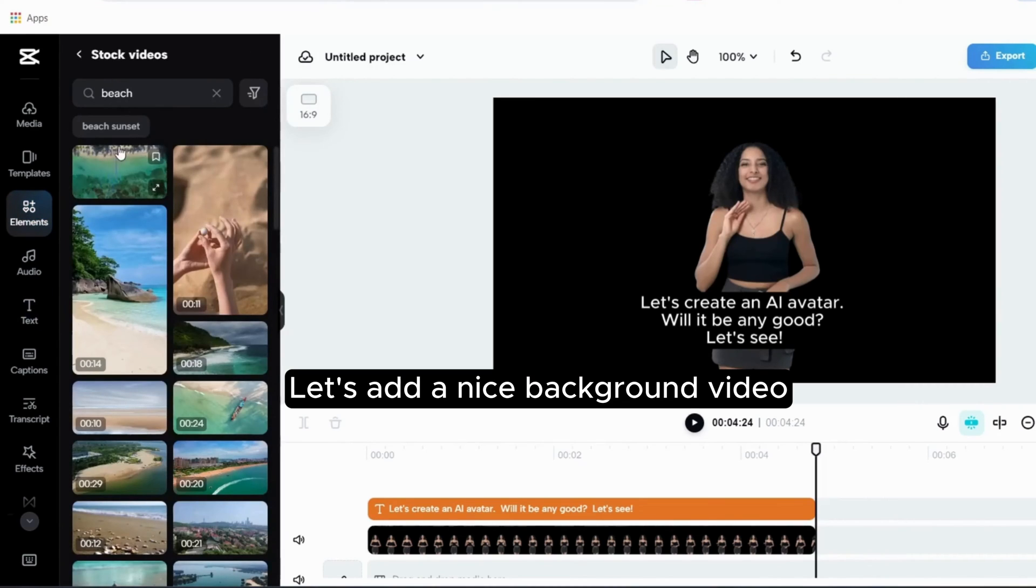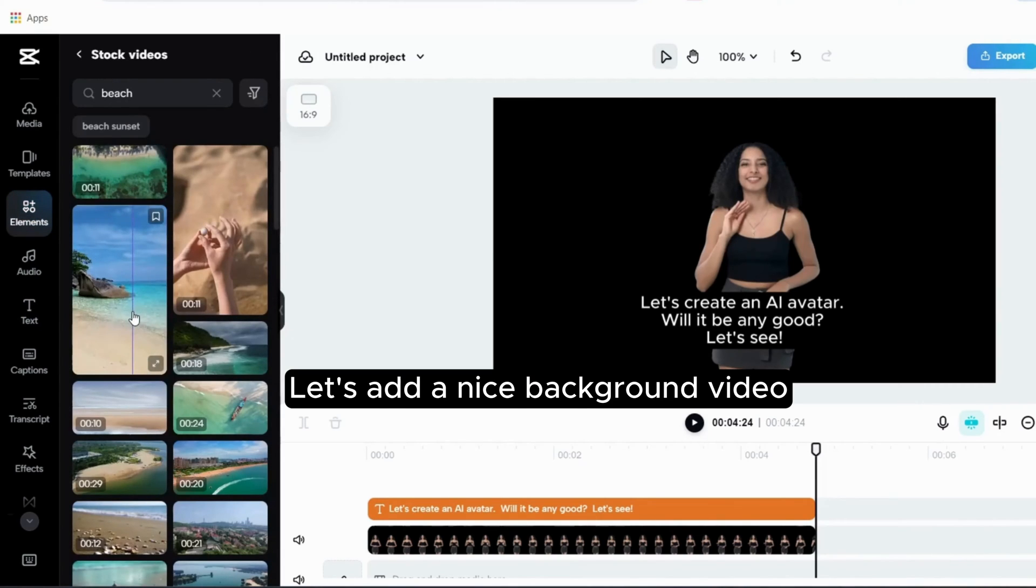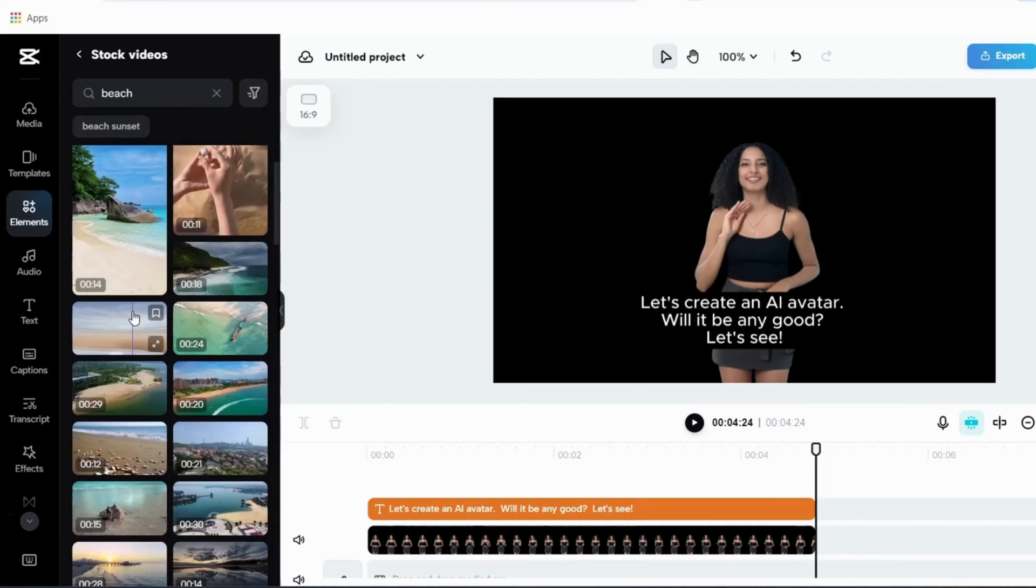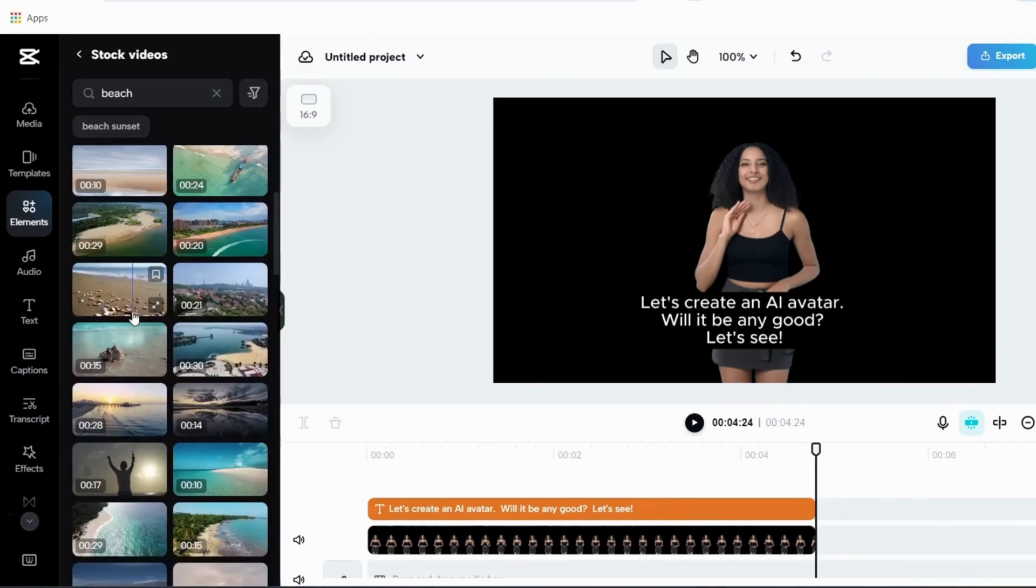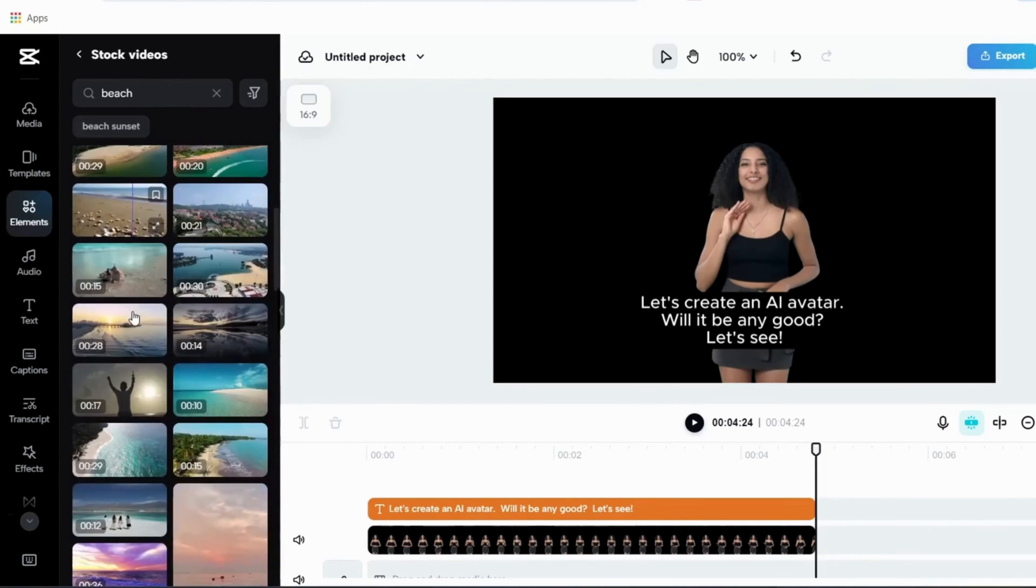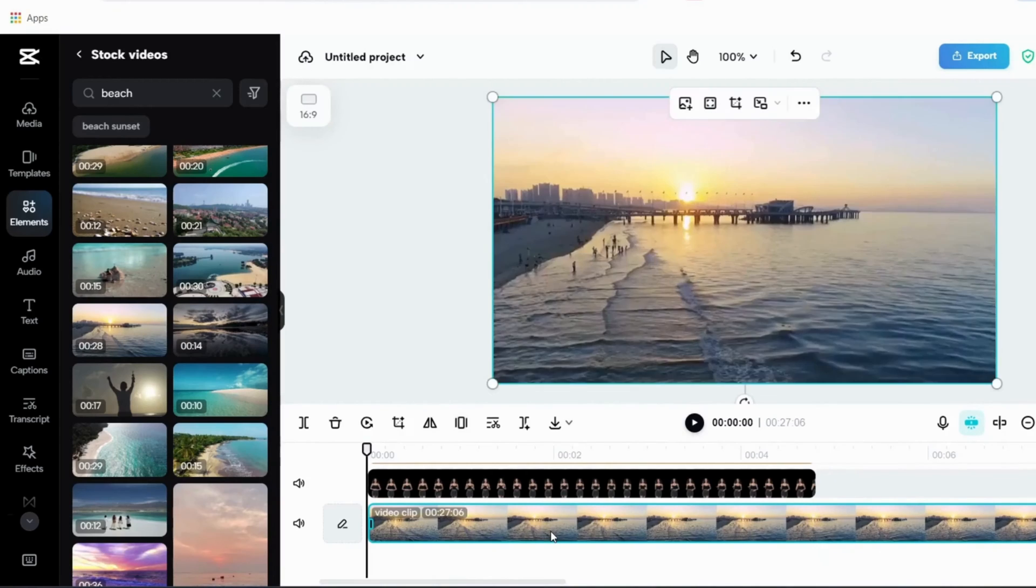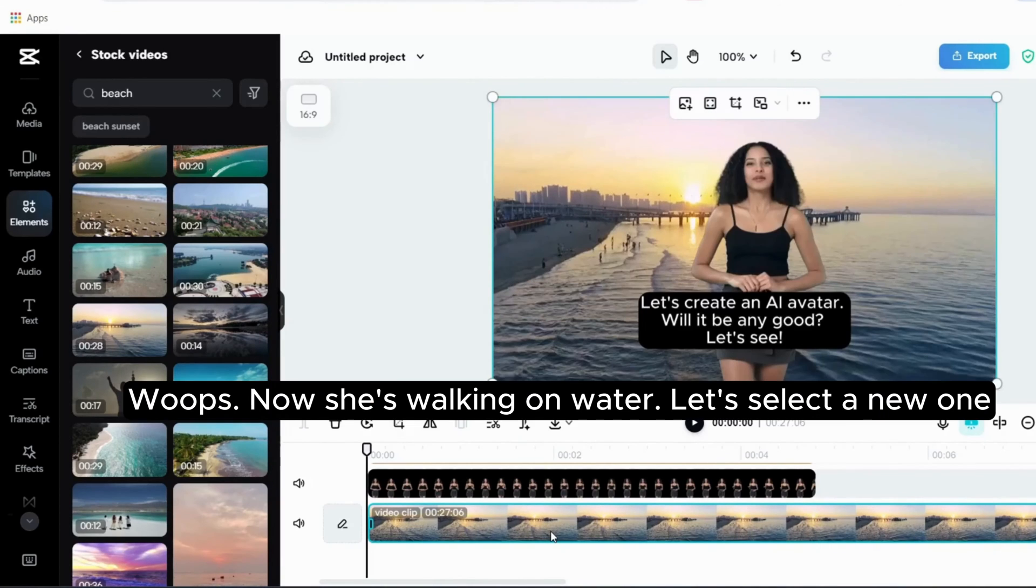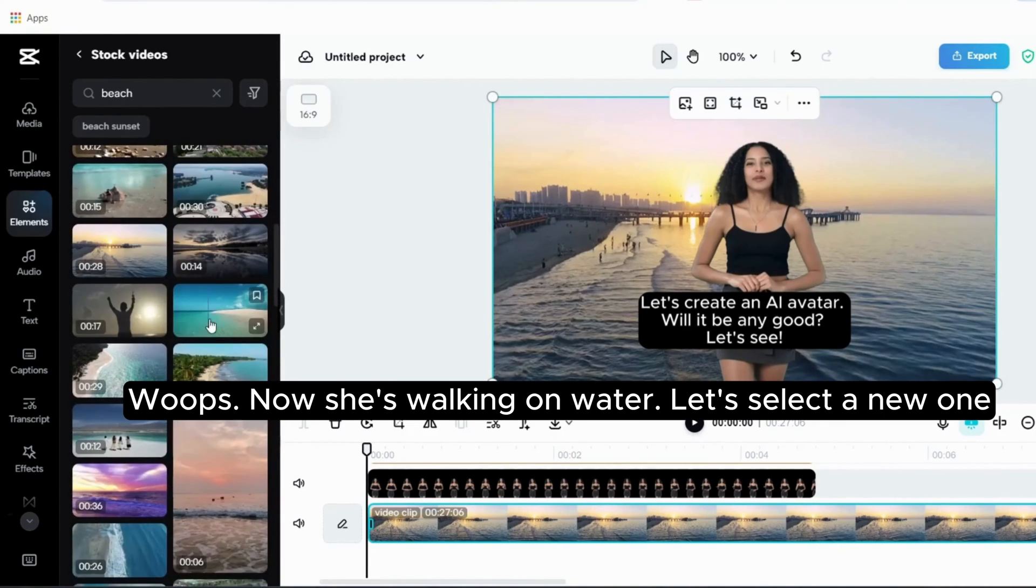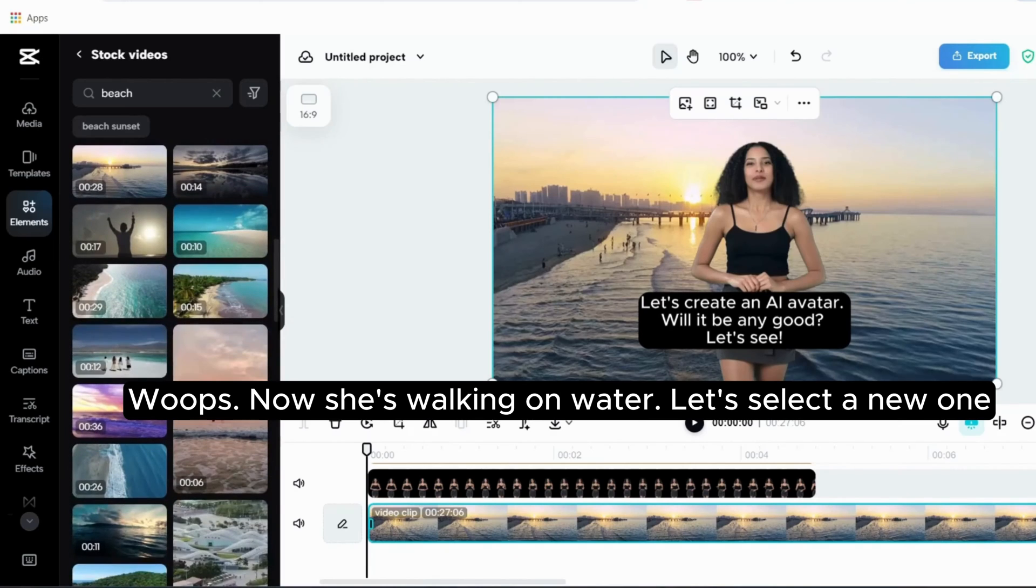Let's add a nice background video. Whoops, now she's walking on water, let's select a new one.